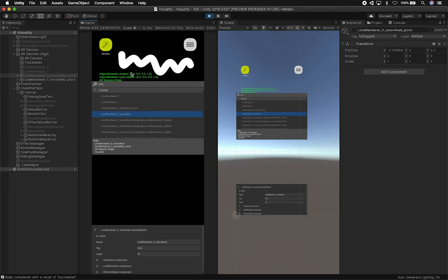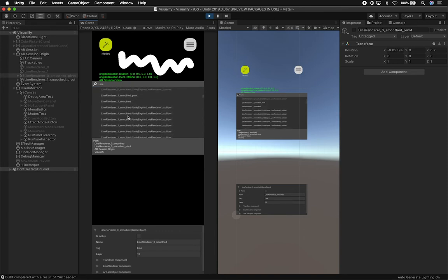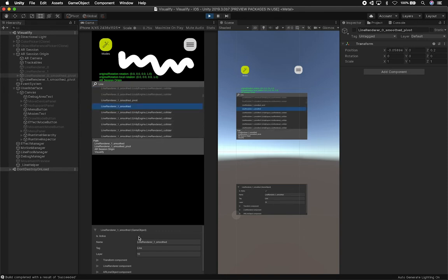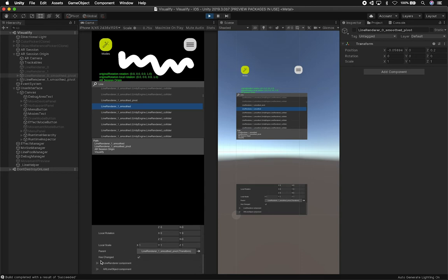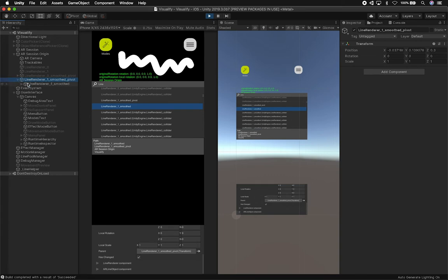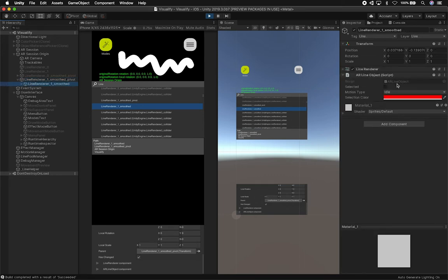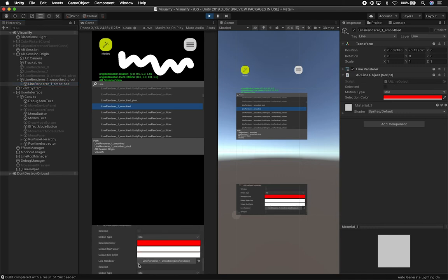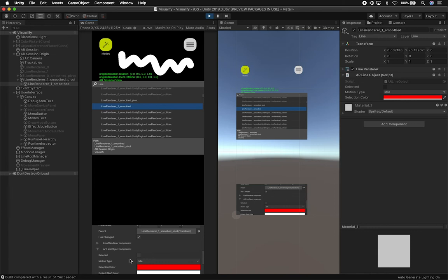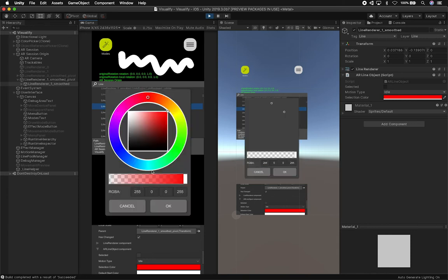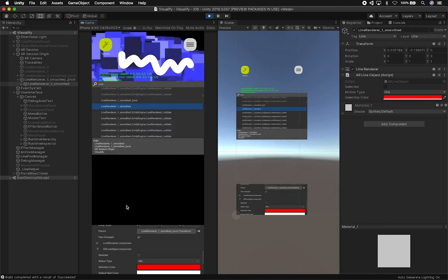I can disable objects and toggle their visibility in real time. I can also change the name, the tag, and the transforms from within the runtime inspector. I can look at different components — for instance, if I look at my line renderer component and go into the component inside, you can see that it has an AR line object. I can expand that component and look at the AR line object properties. I could also select the color picker and change the color here in the runtime inspector. This asset is really, really cool.